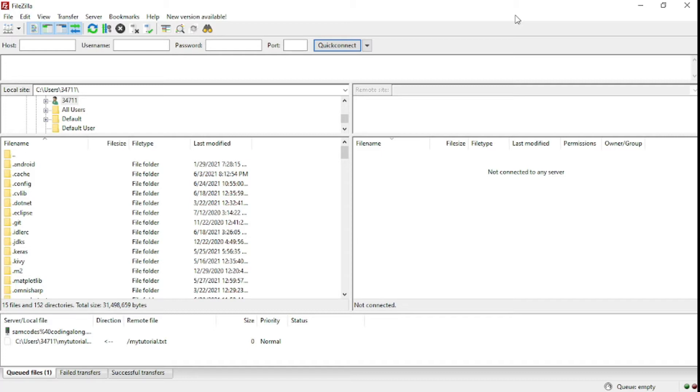We'll be able to put files there, be able to actually download them, and everything is going to be on your server. So let's get started.